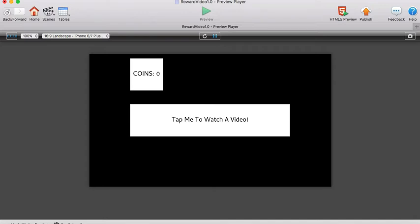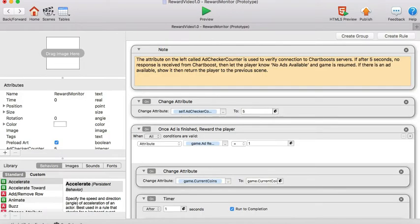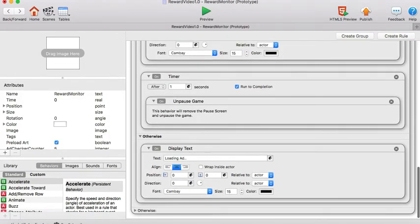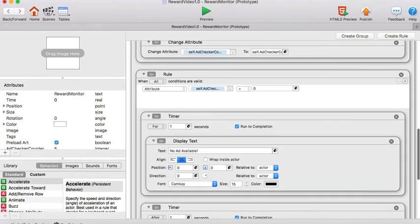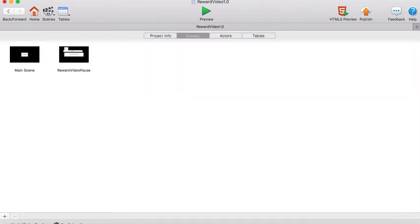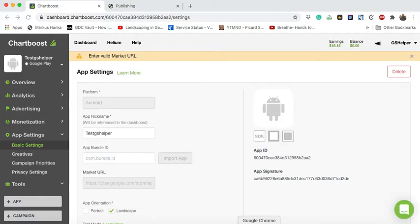So this is all expected behavior. All right now let's take a look at what we need to do on Chartboost's end.